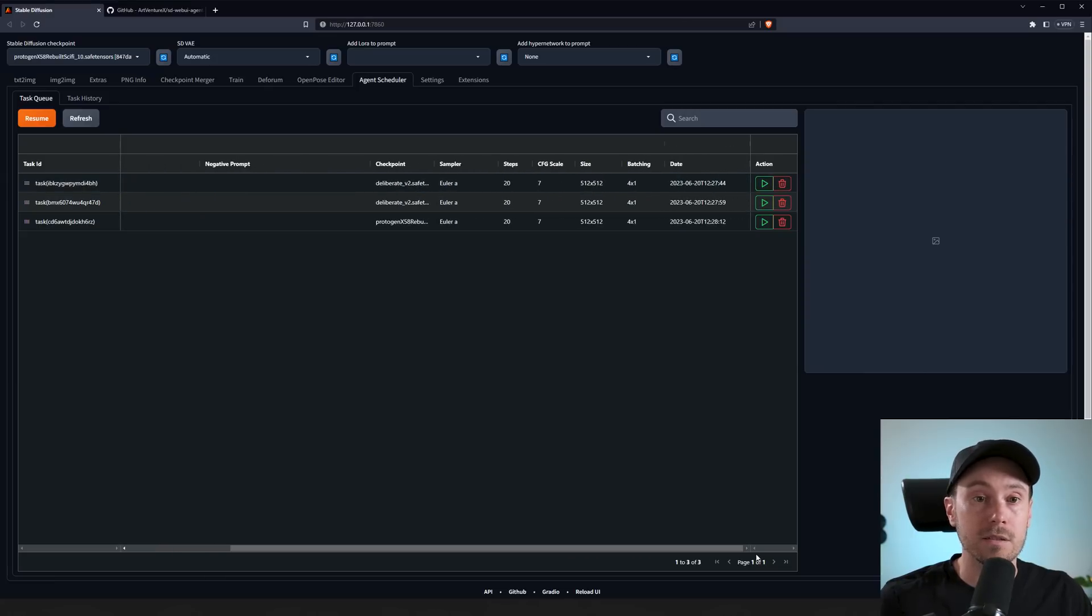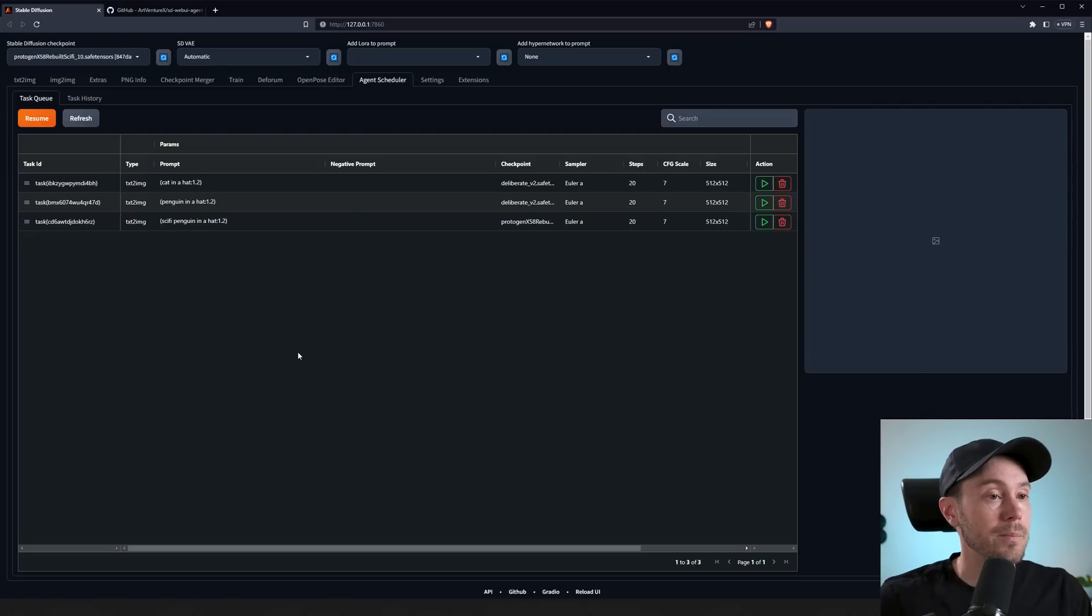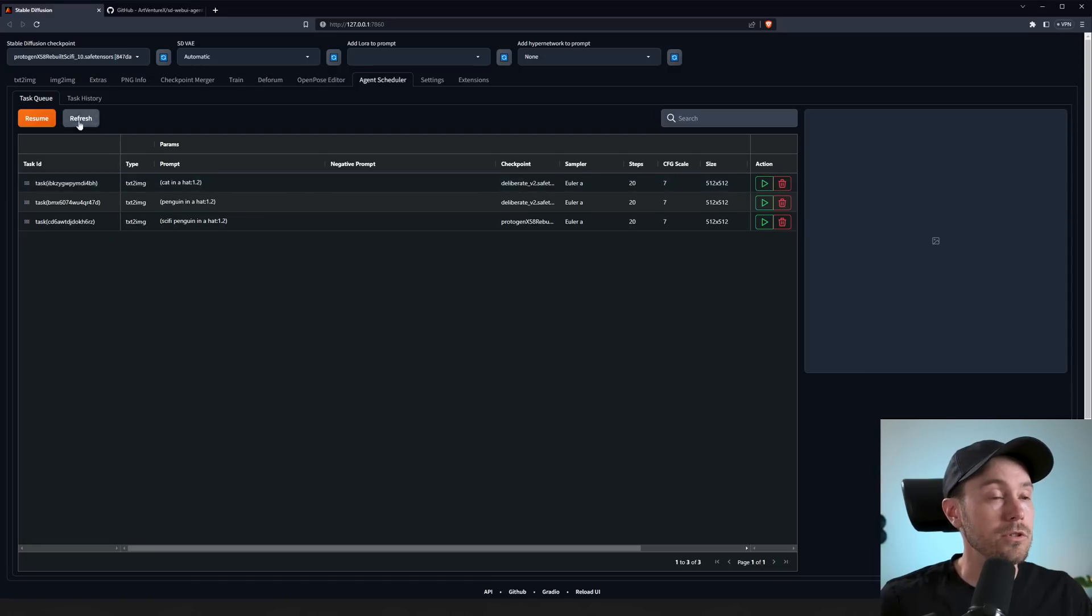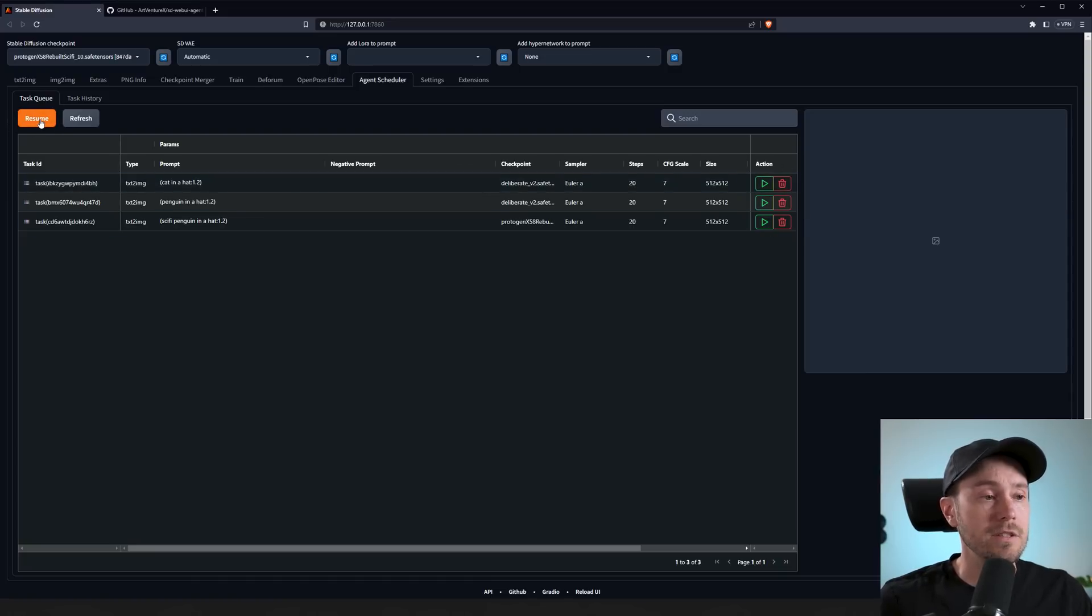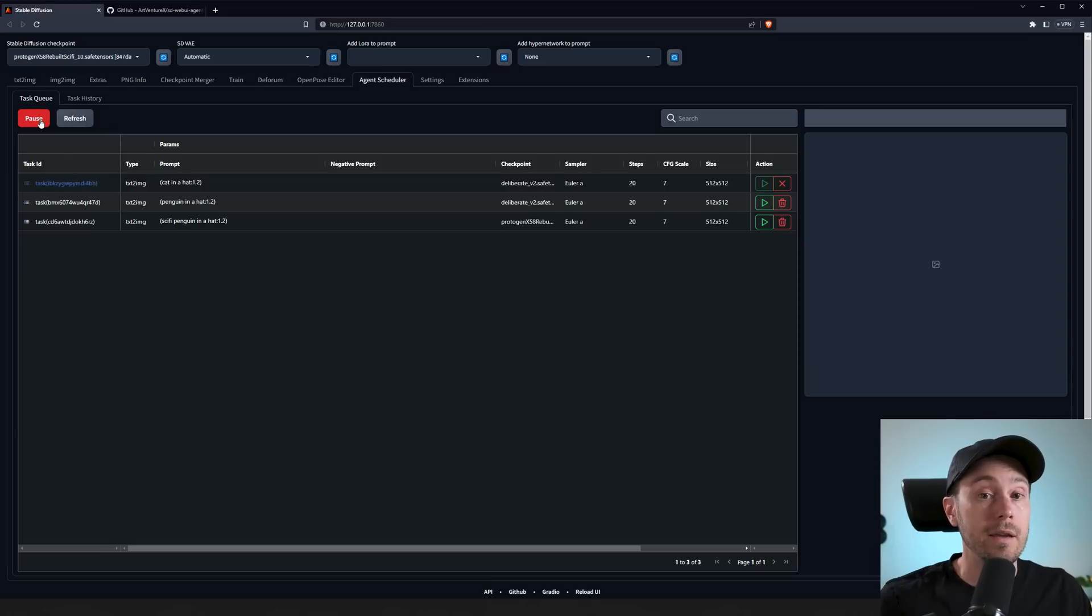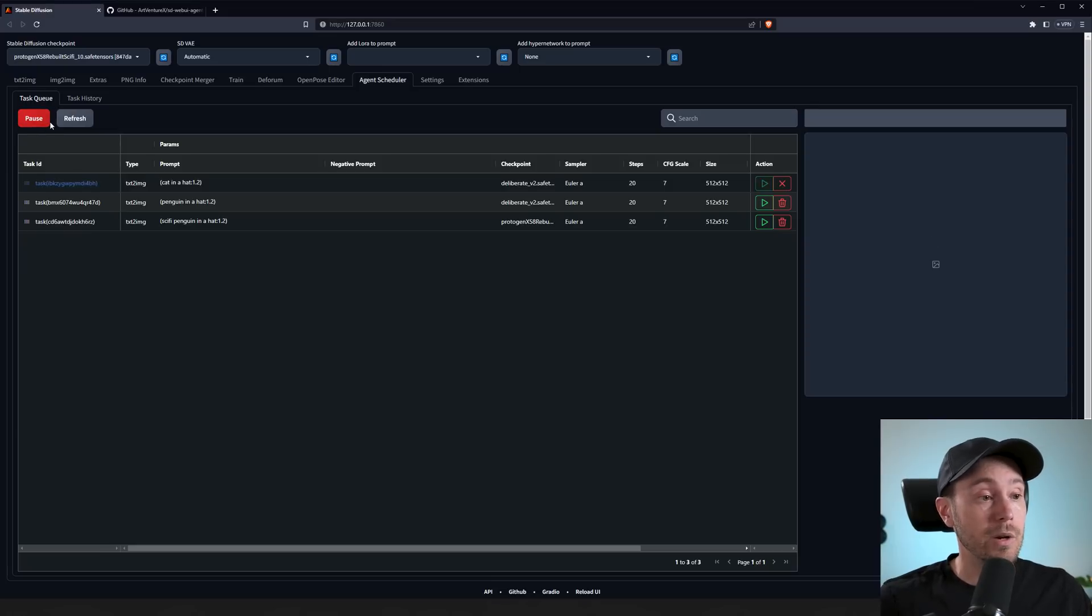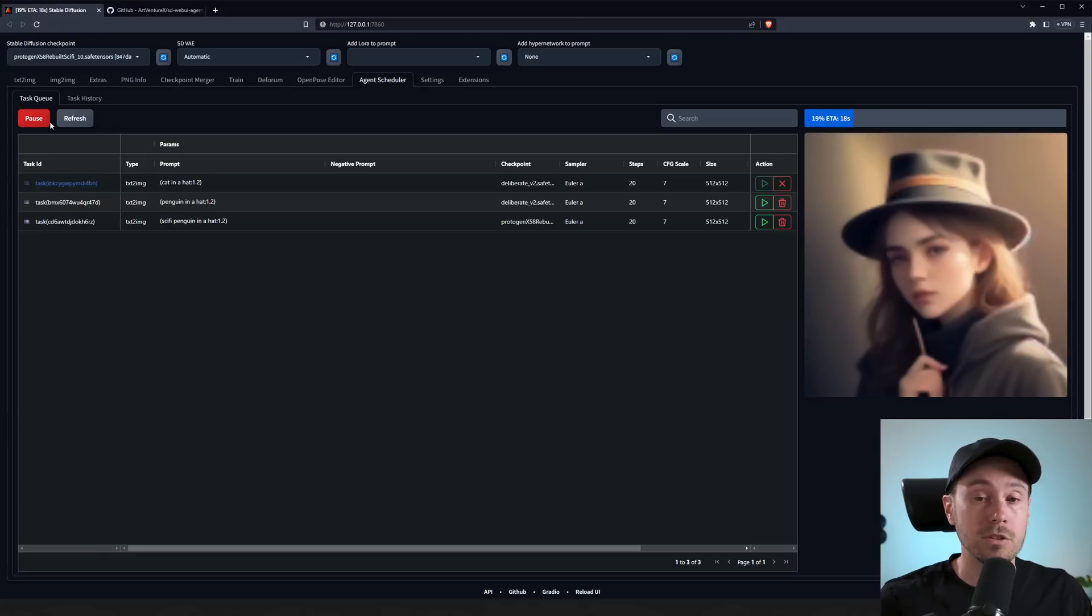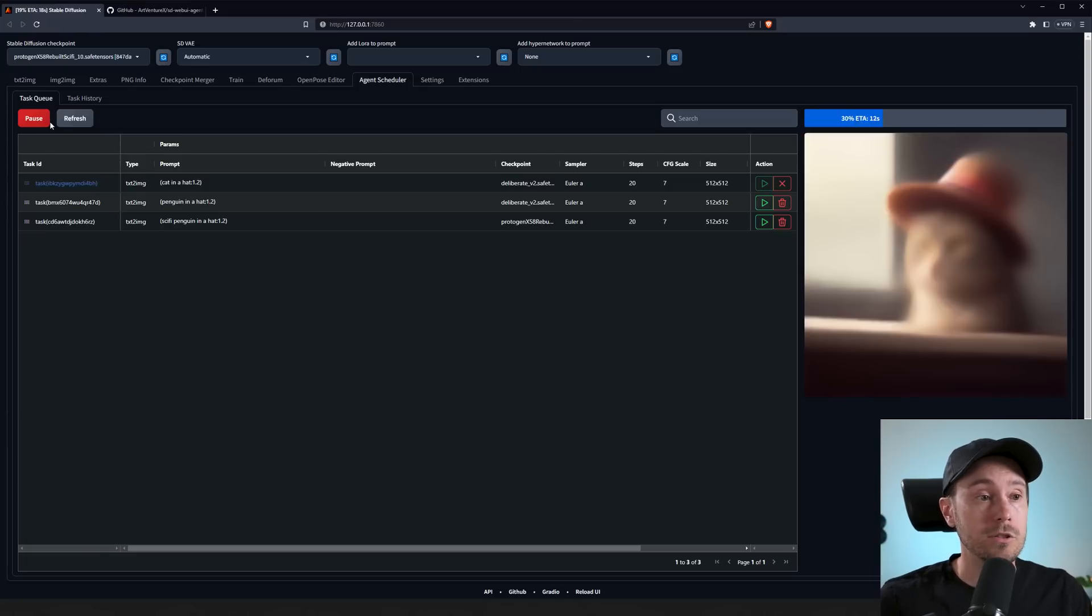Now you can start them one by one here, or you can just press Resume here to run all of them. This is a great way for you to start. Like if you want to render overnight, you can start a process of doing lots of different things.